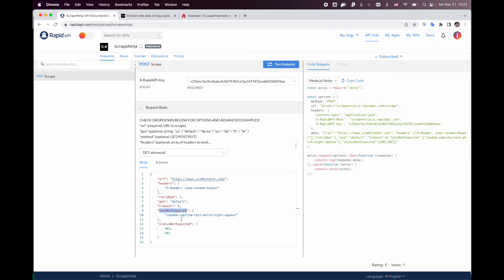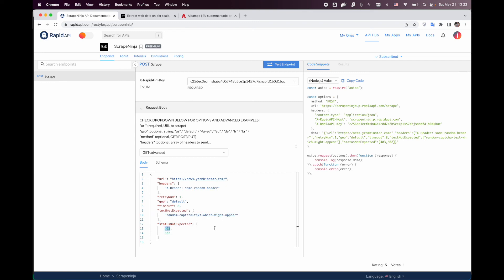text not expected and status not expected parameters which provide you a way to retry on some text or on target website response status. Thank you for watching and bye bye.